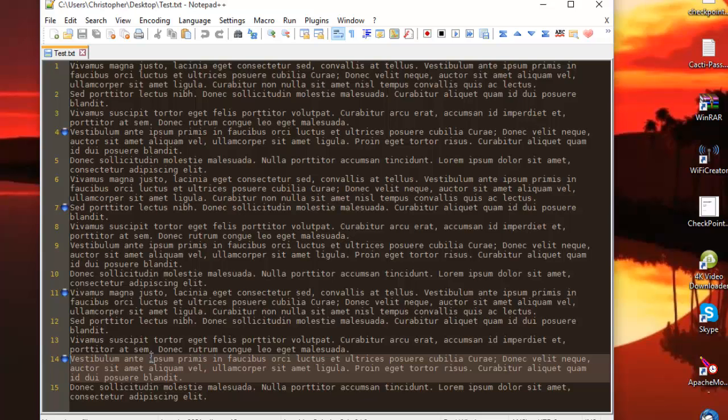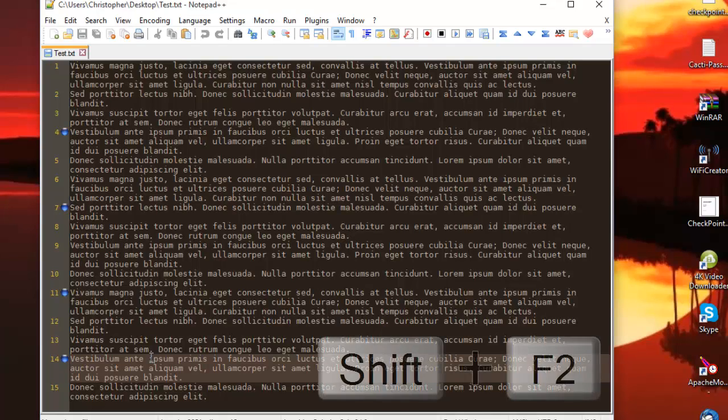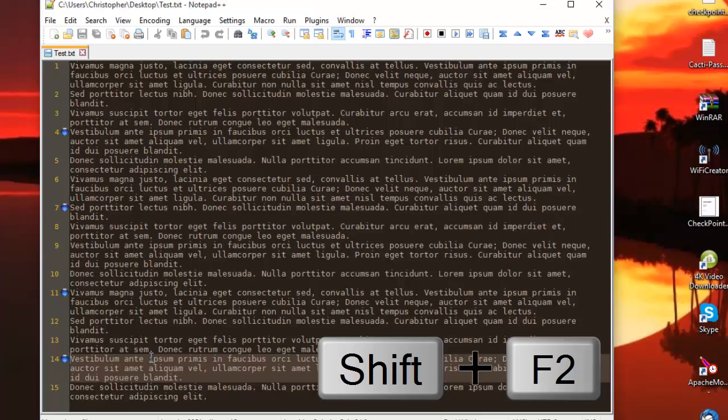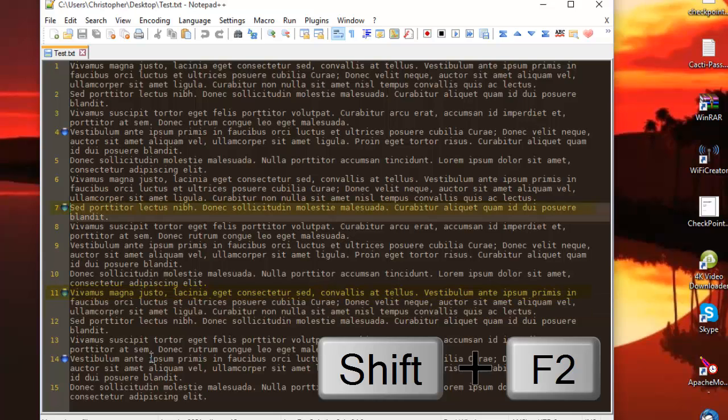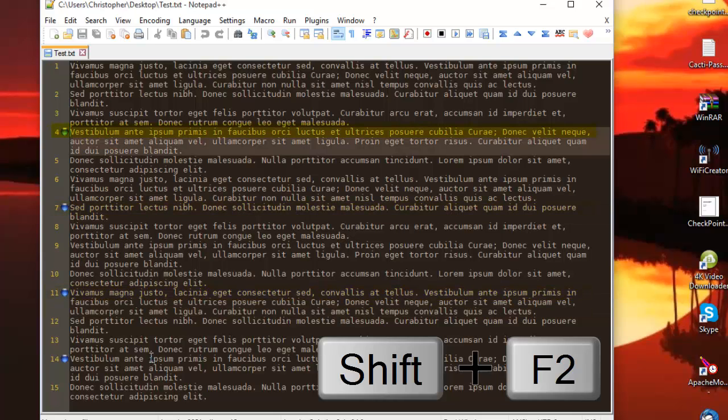If you want to go to the previous bookmark it's very simple. All you have to do this time is click Shift then F2 key. As you can see it moves to the previous bookmark, and once again, and once again. So it's very easy to navigate between our different bookmarks.